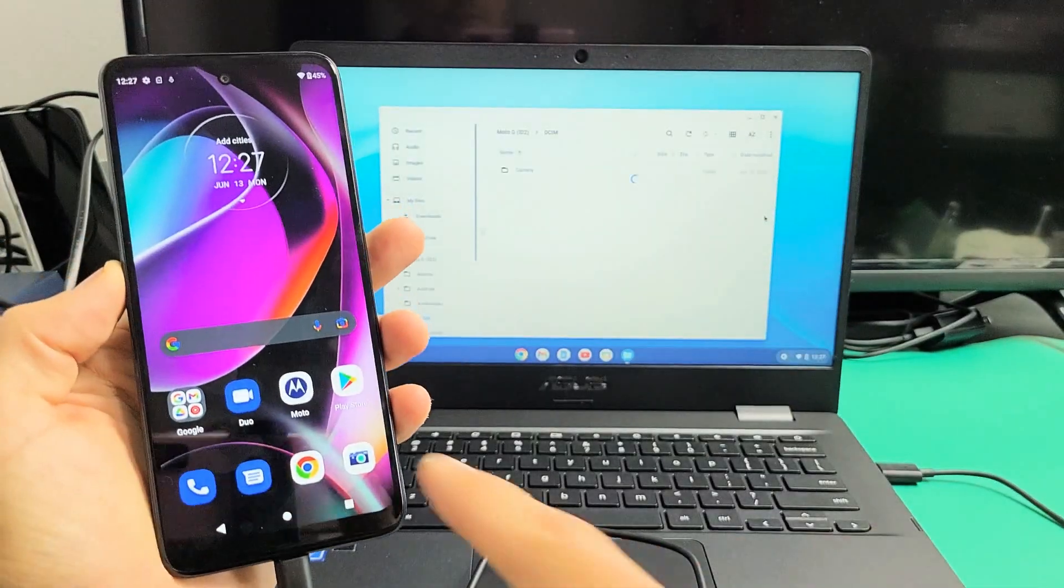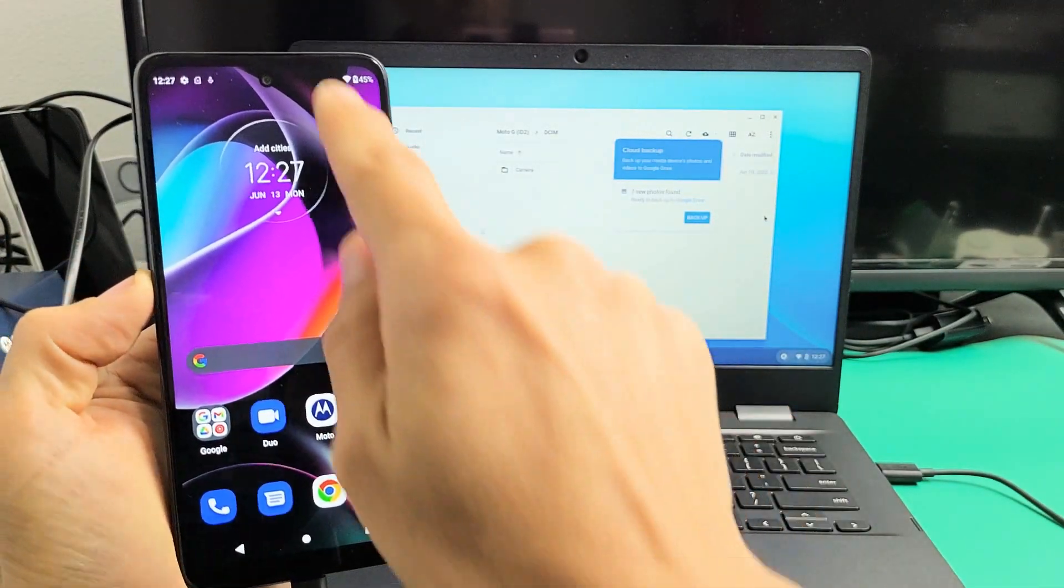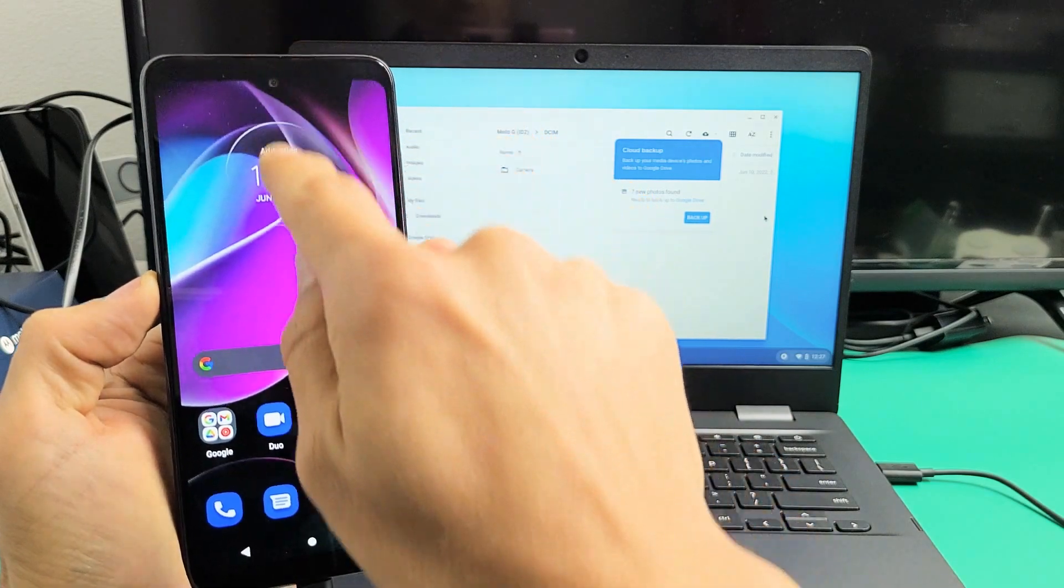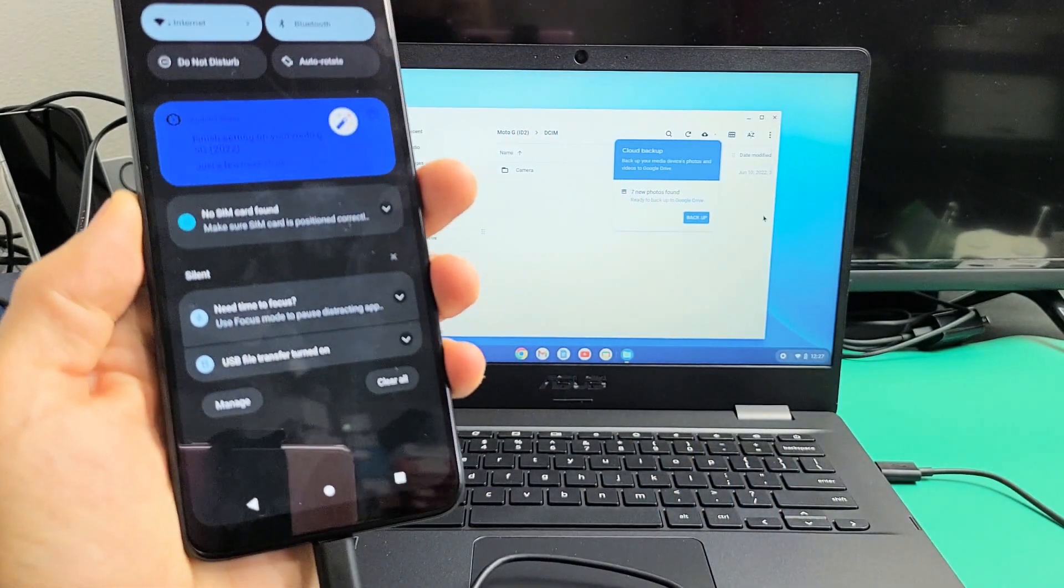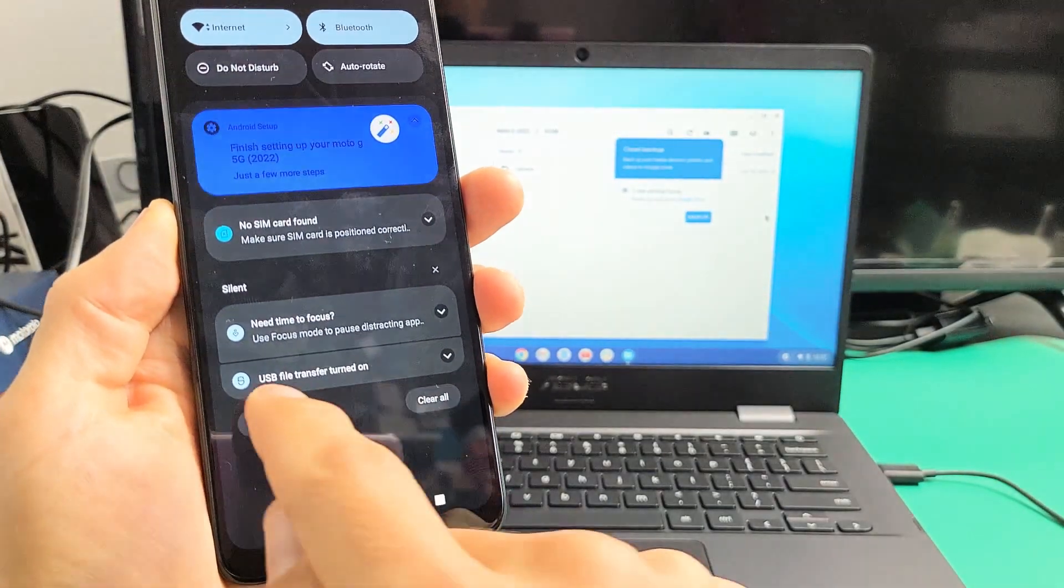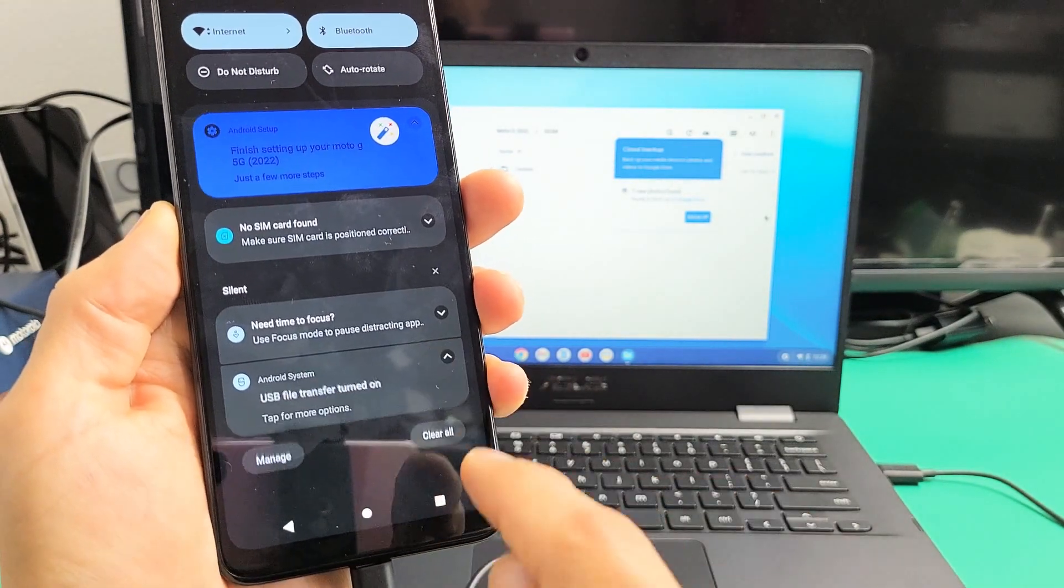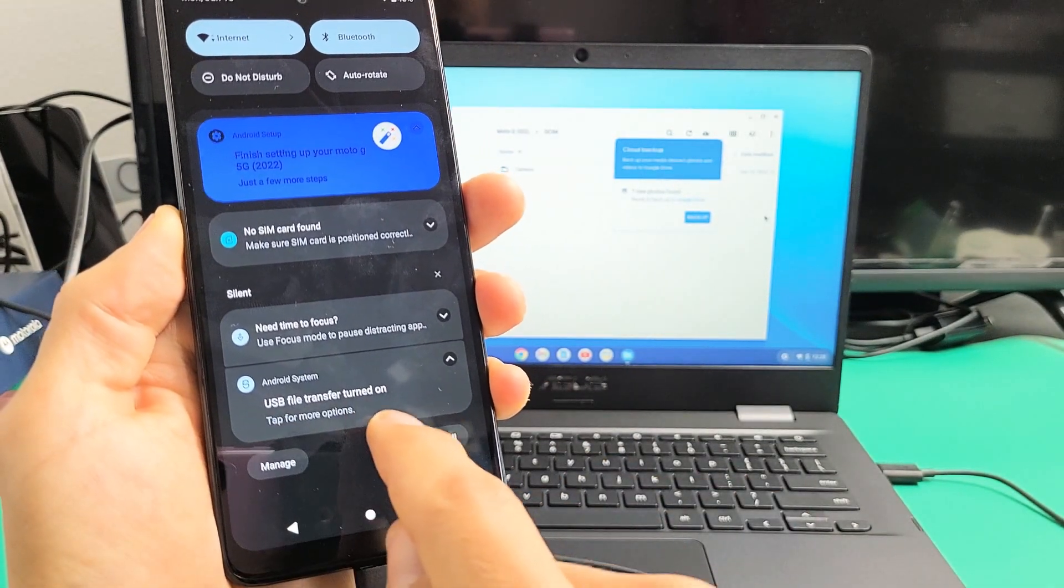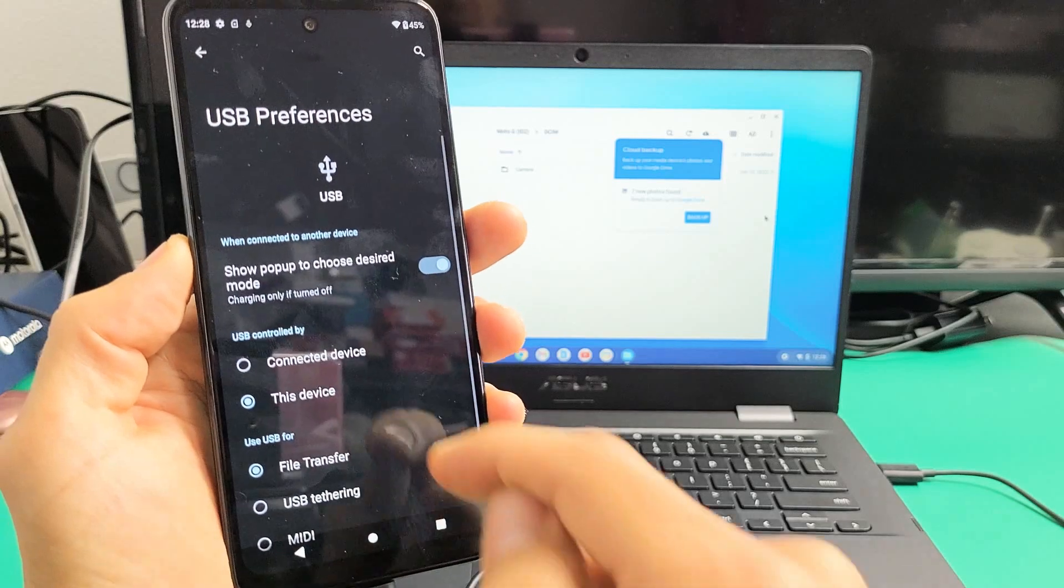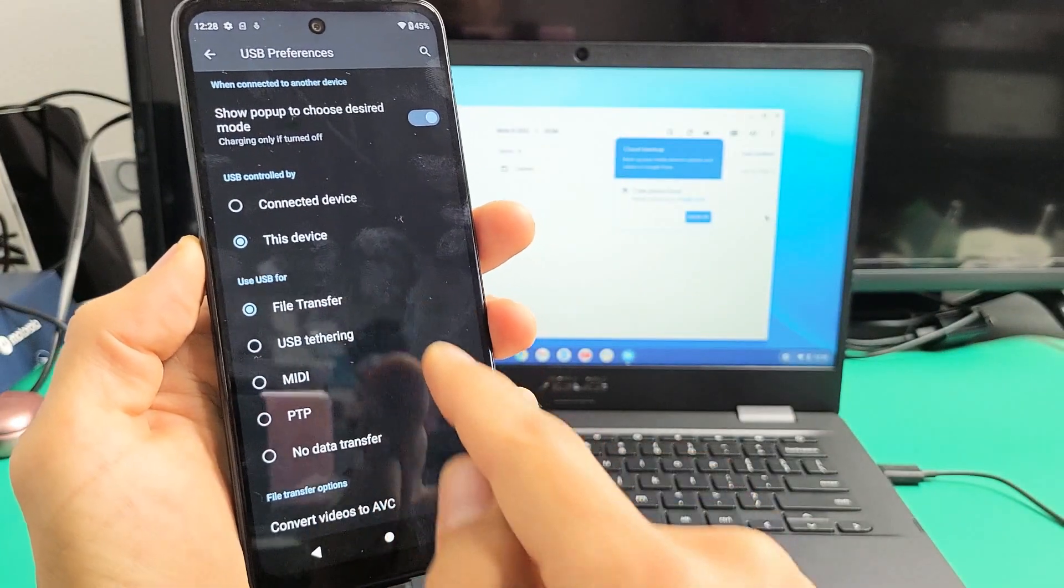Now if you missed that, the only thing you've got to do is go to notifications. Slide down notifications, and then you see on the very bottom here, it says USB file transfer on. Just tap on that, and then it says tap for more options. Tap it again and make sure that it's on file transfer.